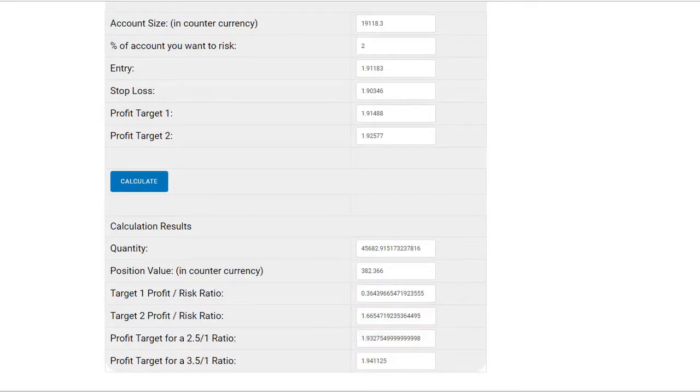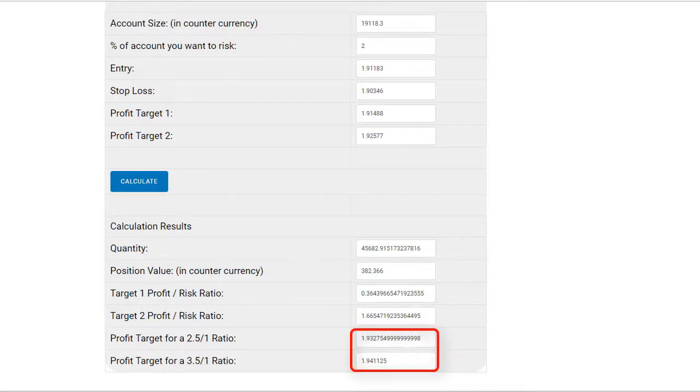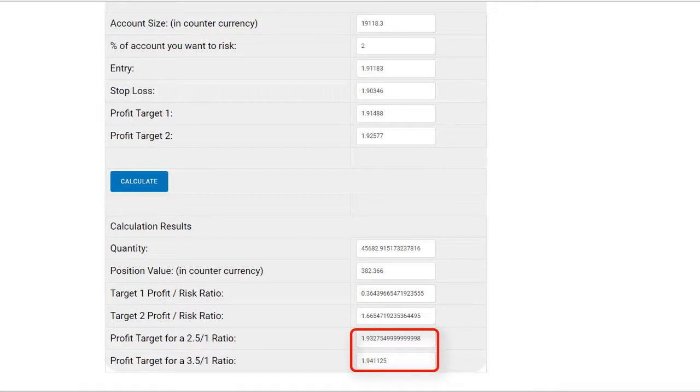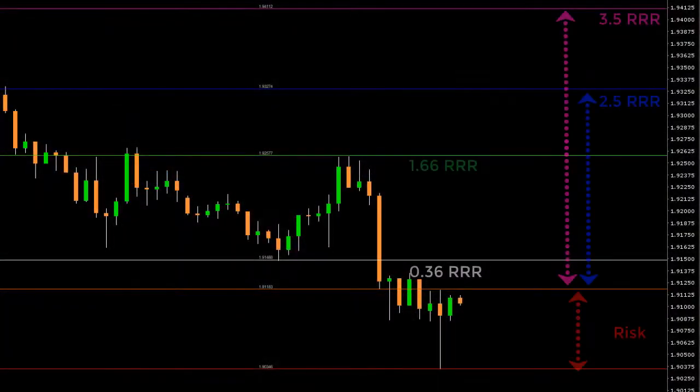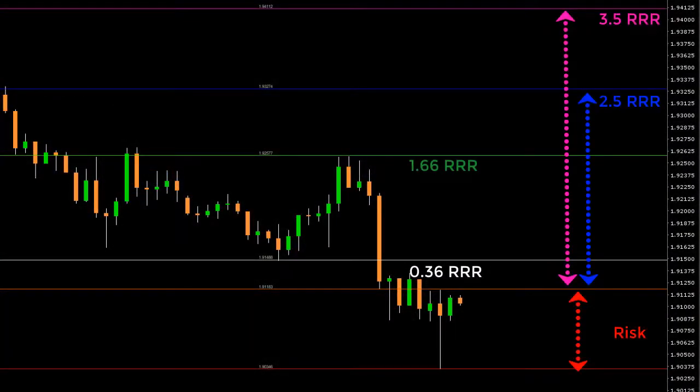What about the last two boxes? The calculator tells you that if you want to stick with the chosen risk, a take profit at 1.9328 would give you a 2.5 RRR and a take profit at 1.9412 would give you a 3.5 RRR. You now have all the information needed to make your decision.